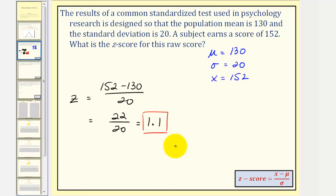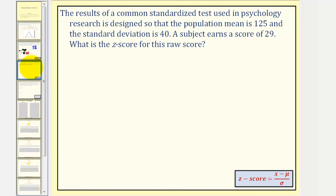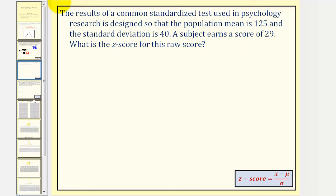Let's take a look at a second example. We have the same situation, but now the population mean is 125, the standard deviation is 40, and the score is 29. Our goal is to determine the z-score. Notice how here the score is below the mean, so our z-score will be negative.